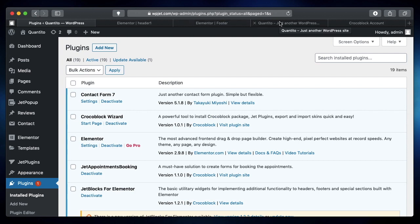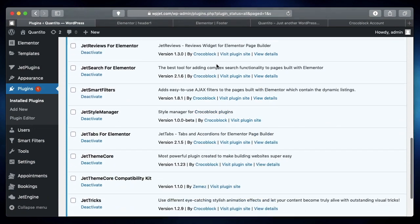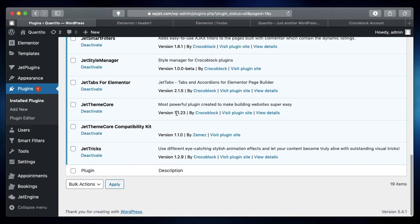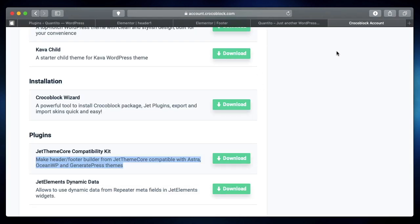Actually, it's the problem with the theme that you're using, so the JetThemeCore might not work properly with your current theme such as Astra, OceanWP, or GeneratePress. Make sure you log into your Crocoblock dashboard and install and activate this particular plugin.